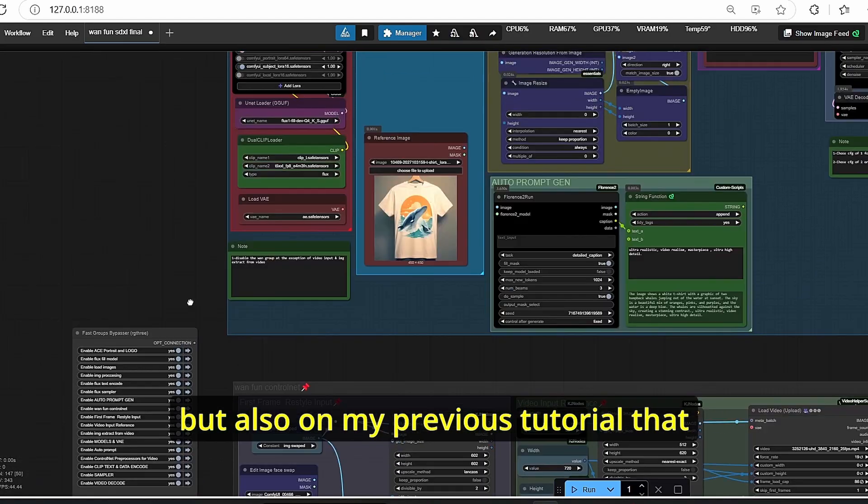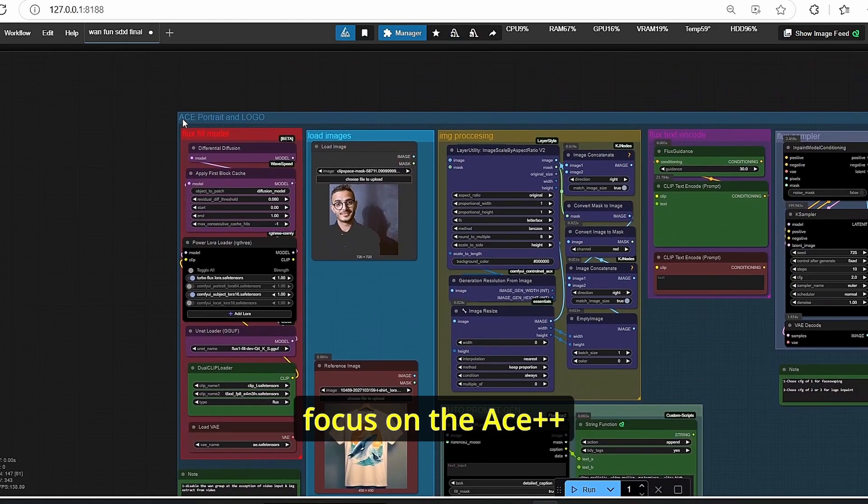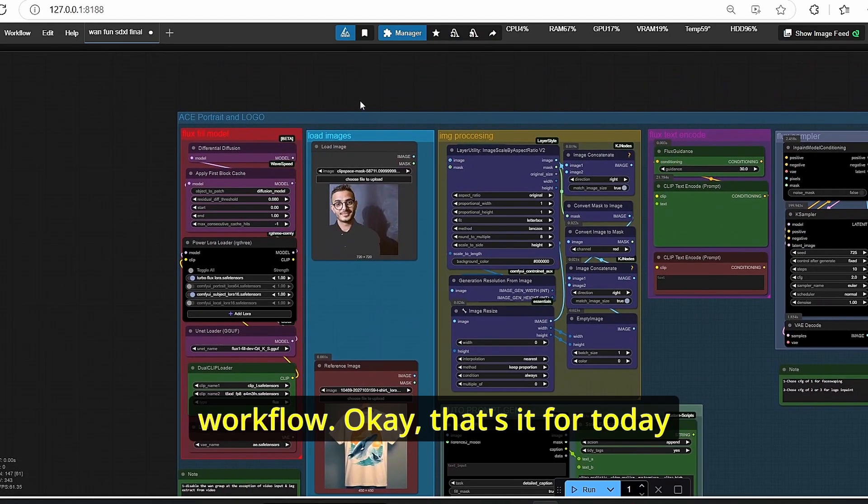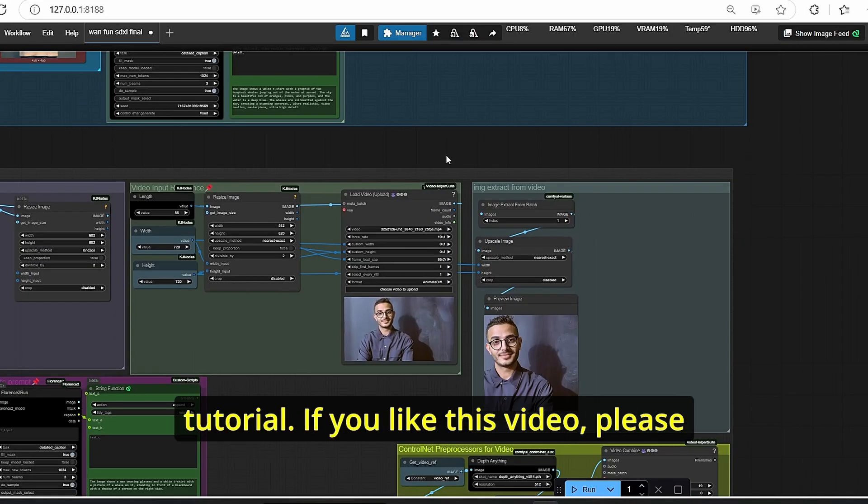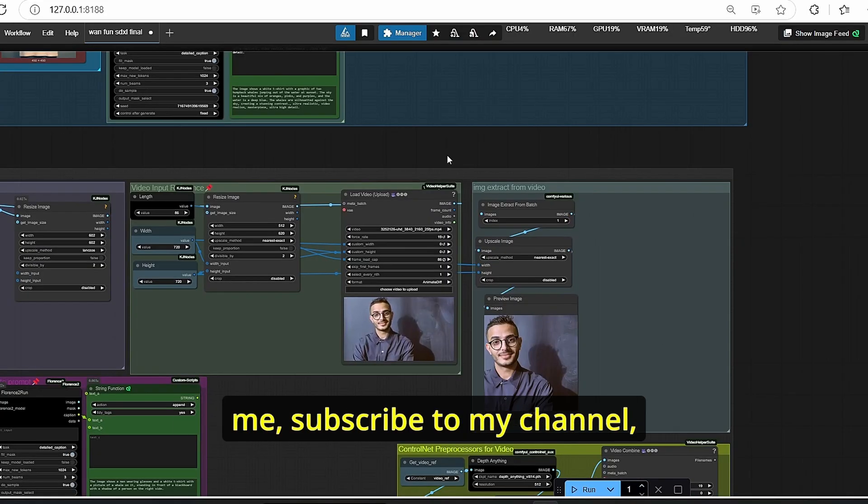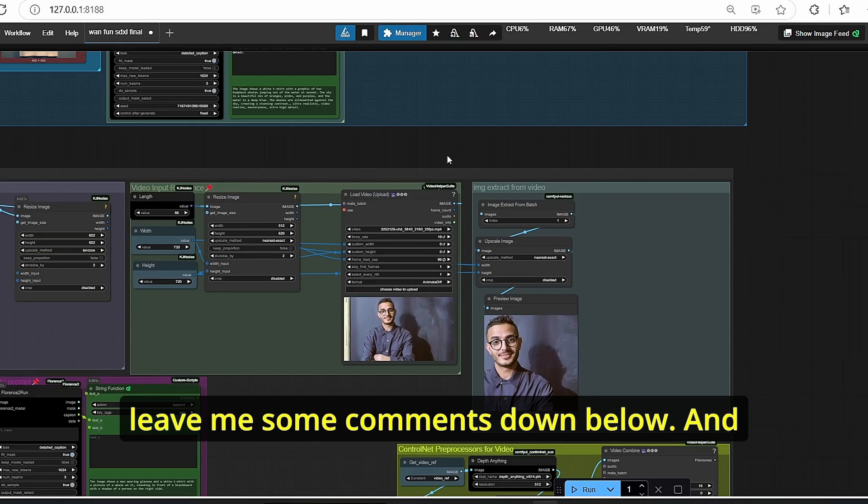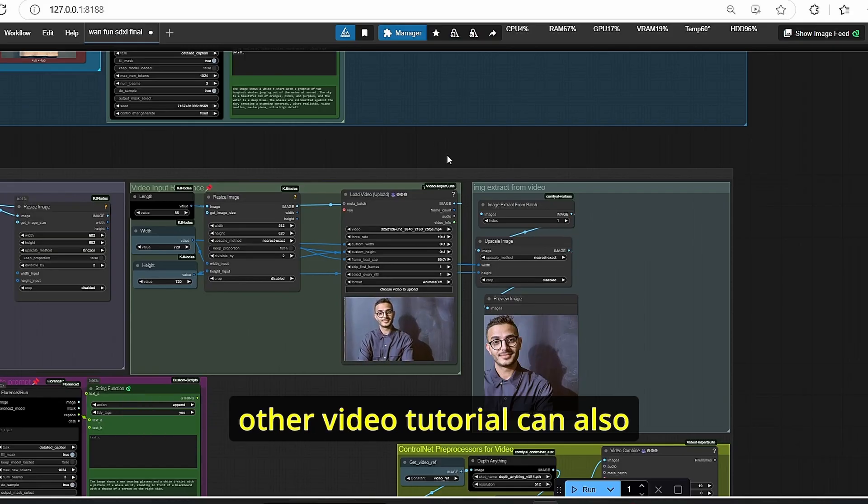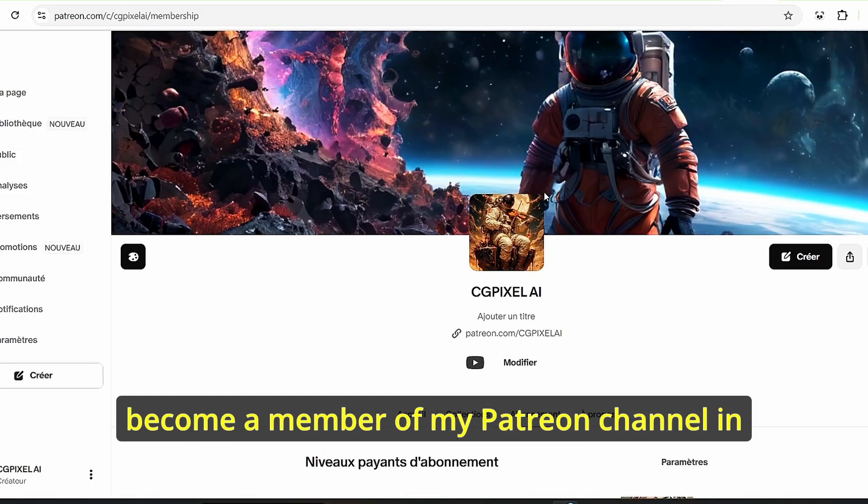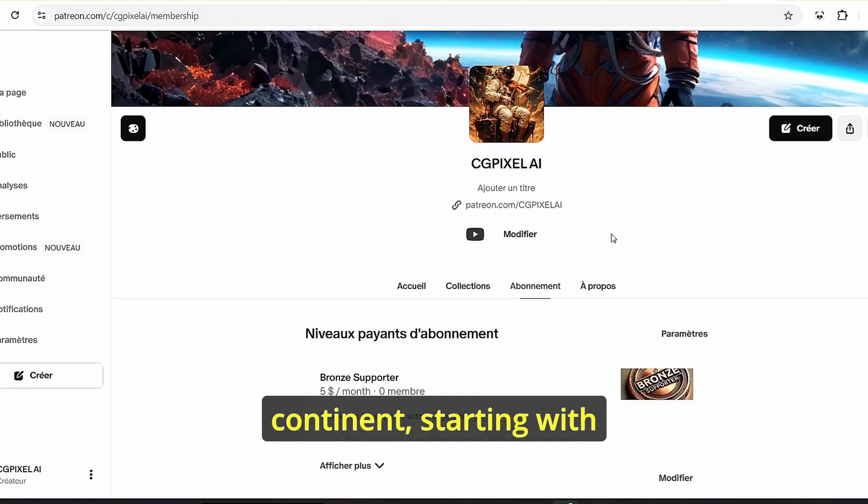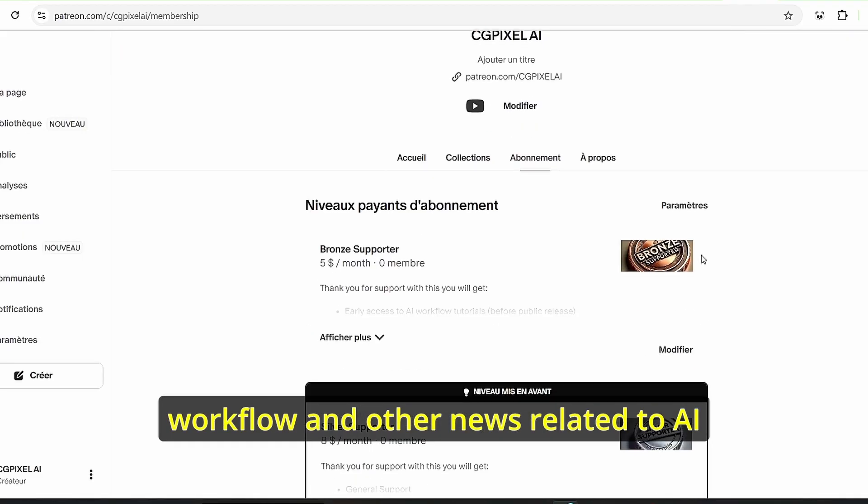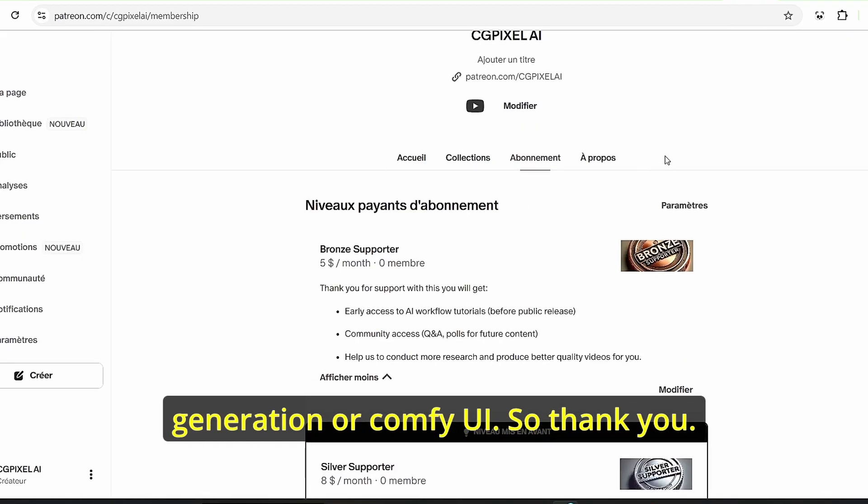Of course, you can find all the necessary requirements for your model here, but also on my previous tutorial that focused on the ACE Plus Plus workflow. That's it for today's tutorial. If you like this video, please push the like button for me, subscribe to my channel, give me some comments down below, and don't forget to watch my other video tutorial. You can also become a member of my Patreon channel in order to get early access to my content, starting with workflow and other news related to AI generation or ComfyUI. So thank you.